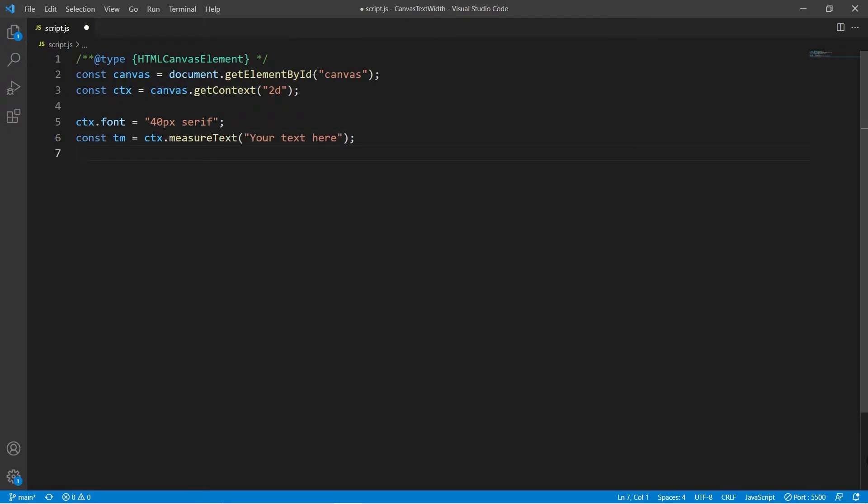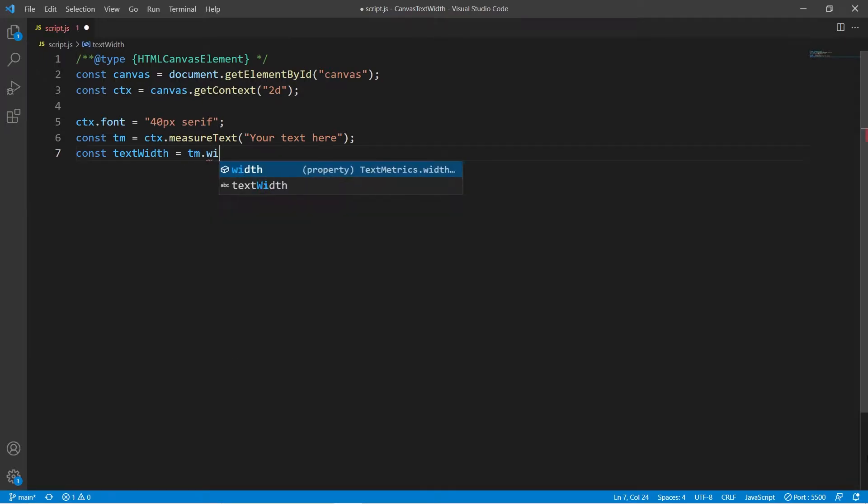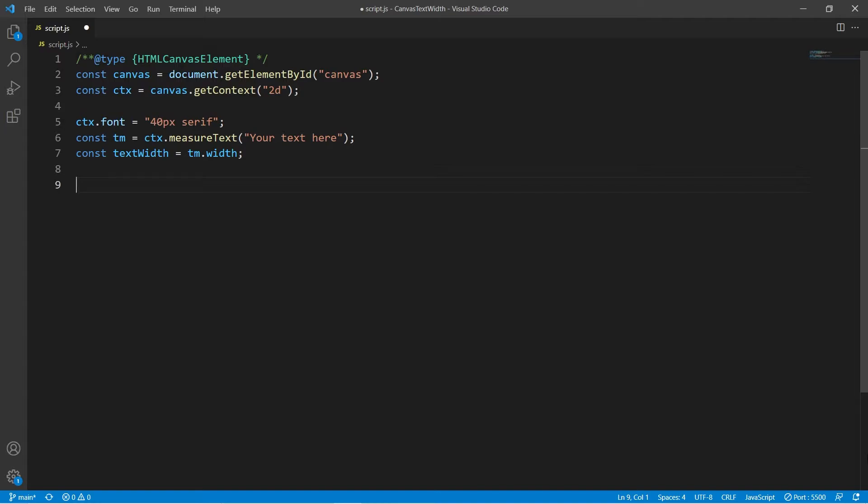The text metrics object contains properties for the dimensions of our text. We get the width of our text from the width property. And that's it. Now we have a variable called text width and it contains the width of our text.